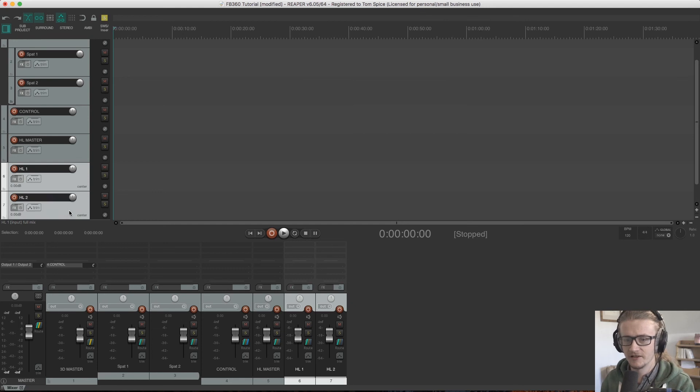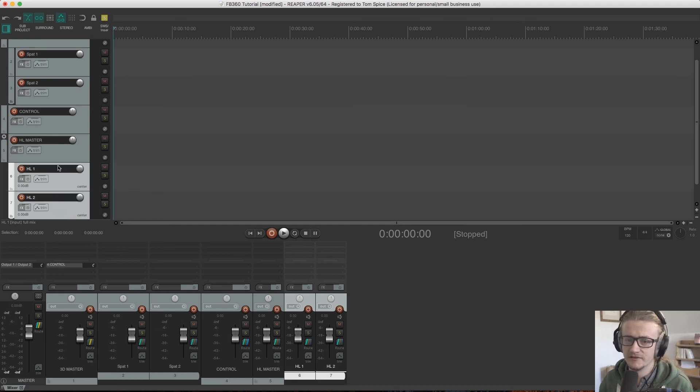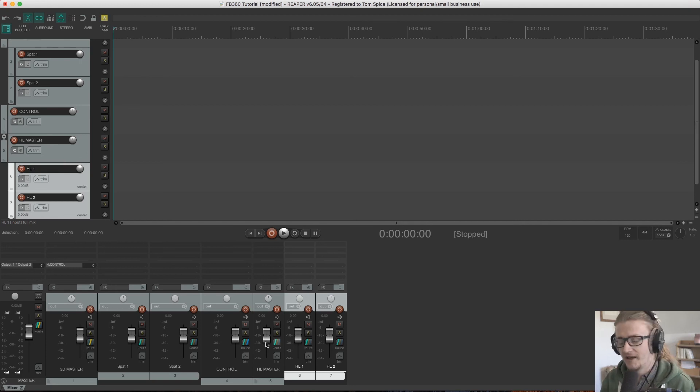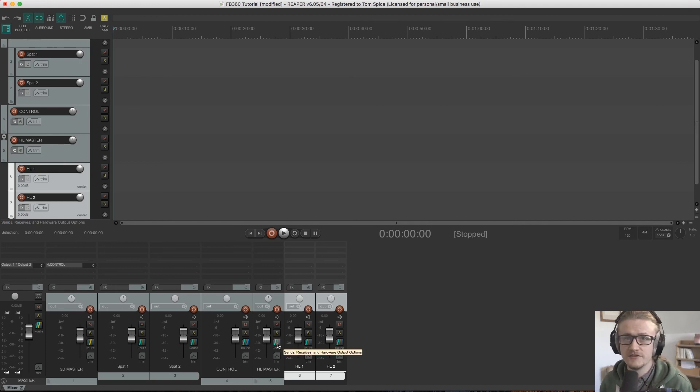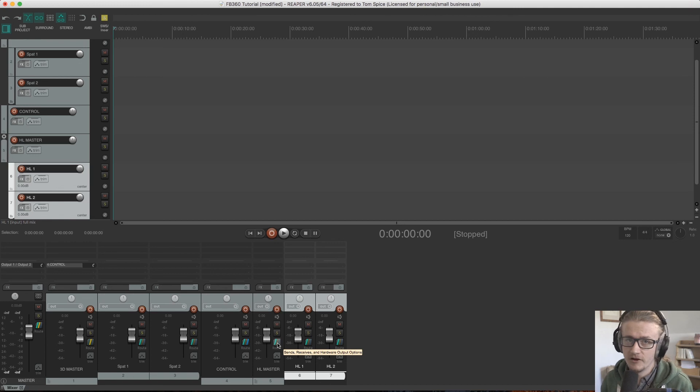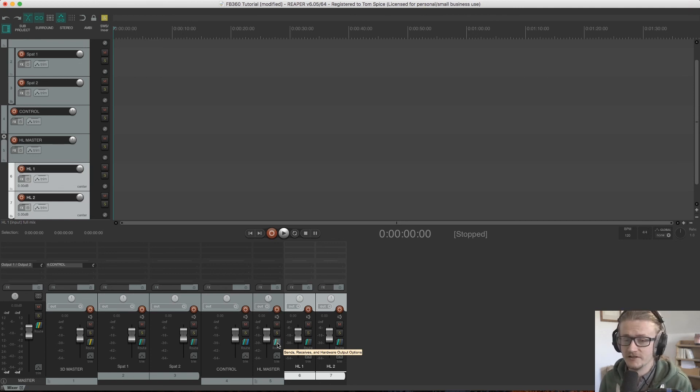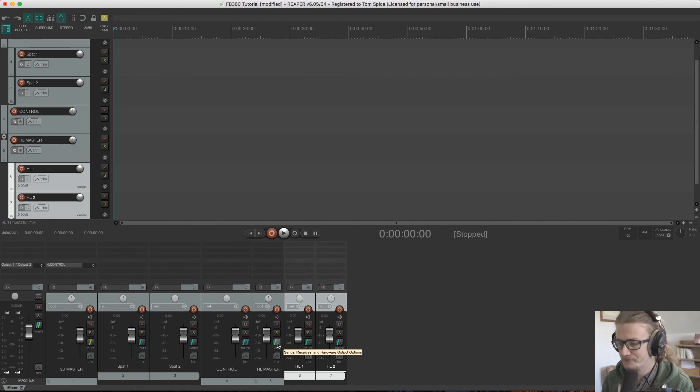The headlock master can remain routed to the main master. It's fine. Don't worry about it. Just leave it as it is. And we'll have a nice, easy to work with stereo file.